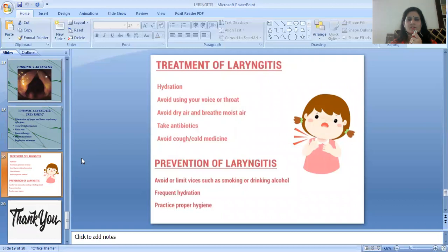General treatment of laryngitis includes hydration, avoiding use of the voice or throat, avoiding dry air and breathing moist air, taking antibiotics, and avoiding cough and cold medicines.